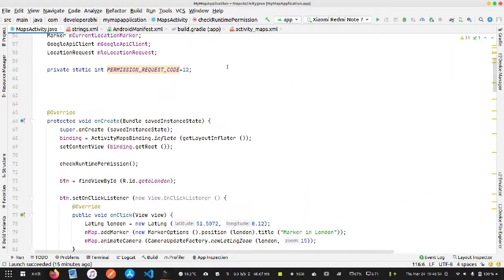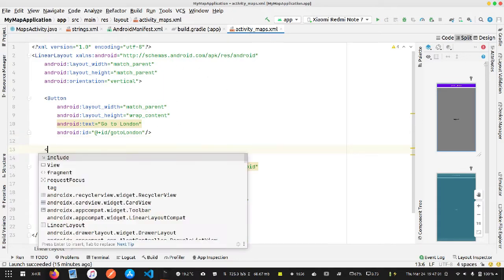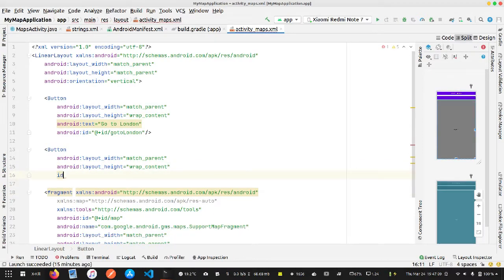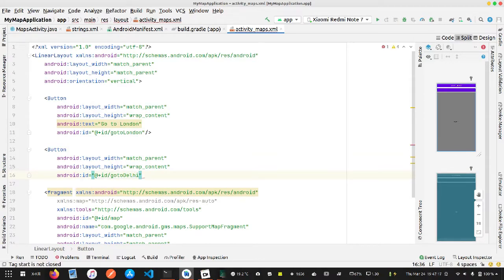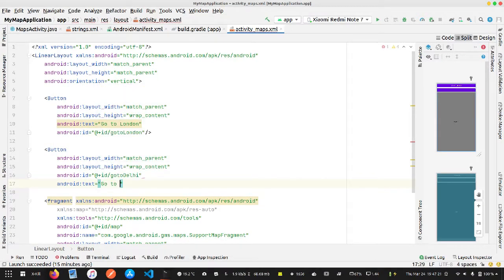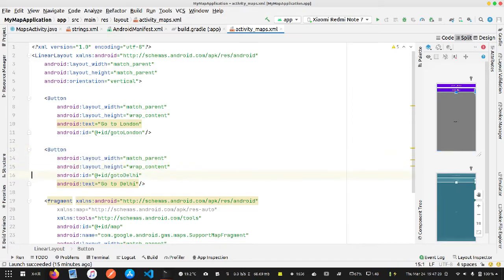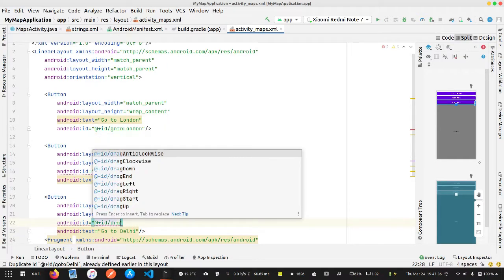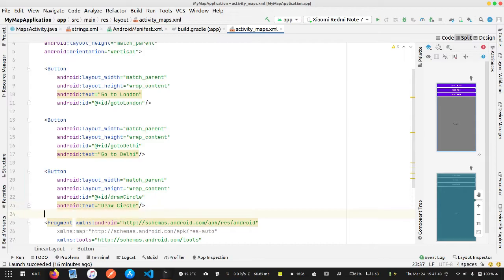I'm going to my activity_maps layout and adding two buttons. The first button has match_parent and wrap_content, with the ID 'go_to_delhi' and text 'Go to Delhi'. The second button is for drawing a circle on the map using the current location as center, with ID 'draw_circle' and text 'Draw Circle'. Those are the two buttons added in the layout.